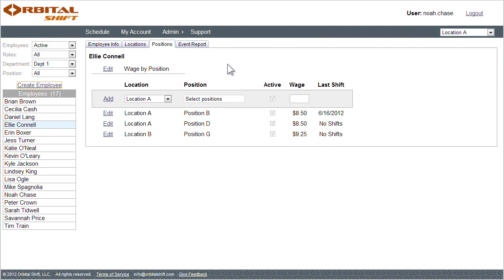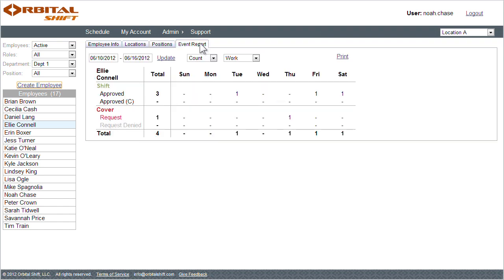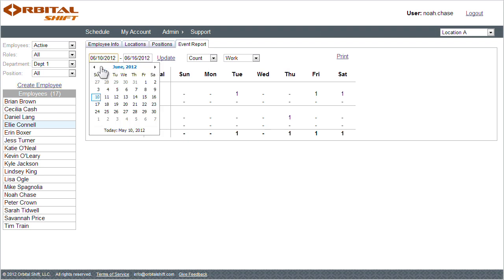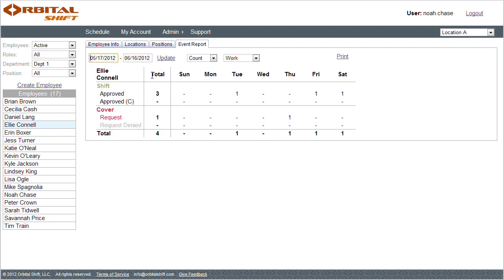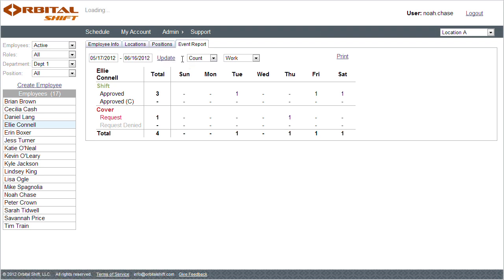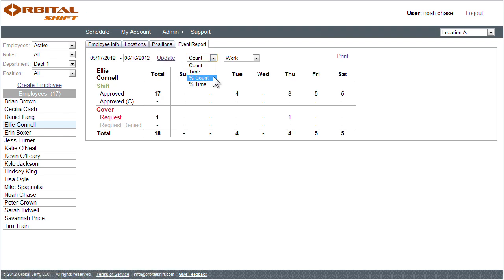The event report tab allows me to review a summary of events related to each employee. I can set a date range and select update. I can view events by count, time, or percentage.